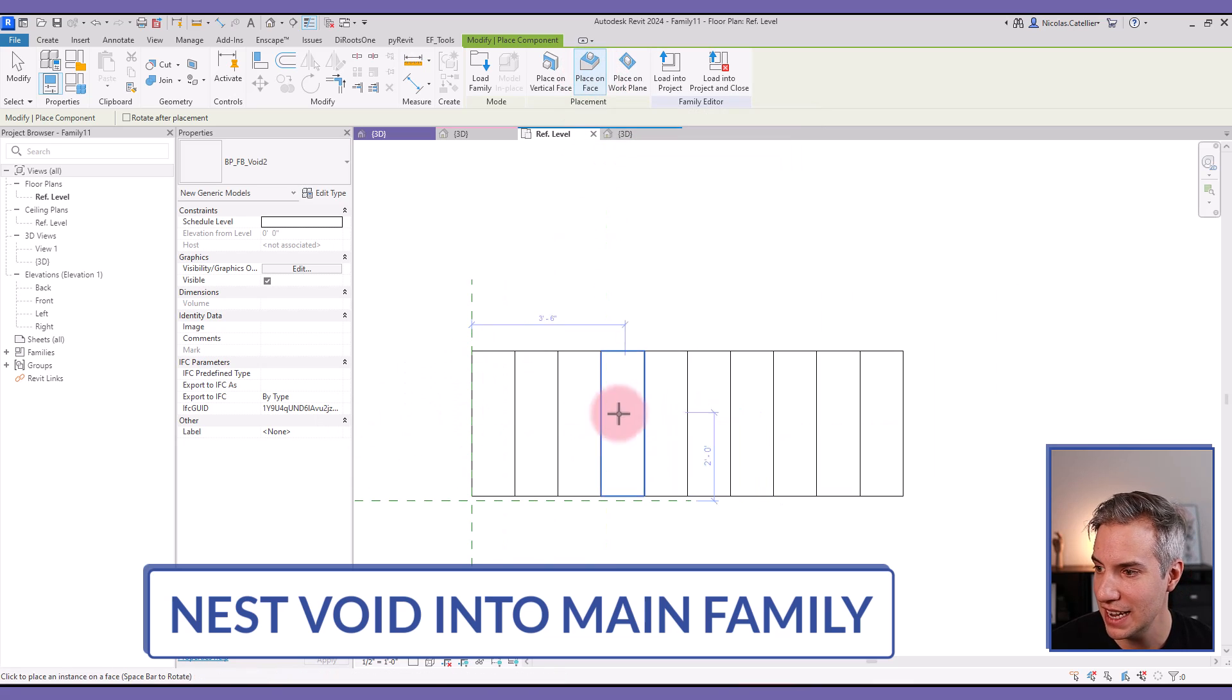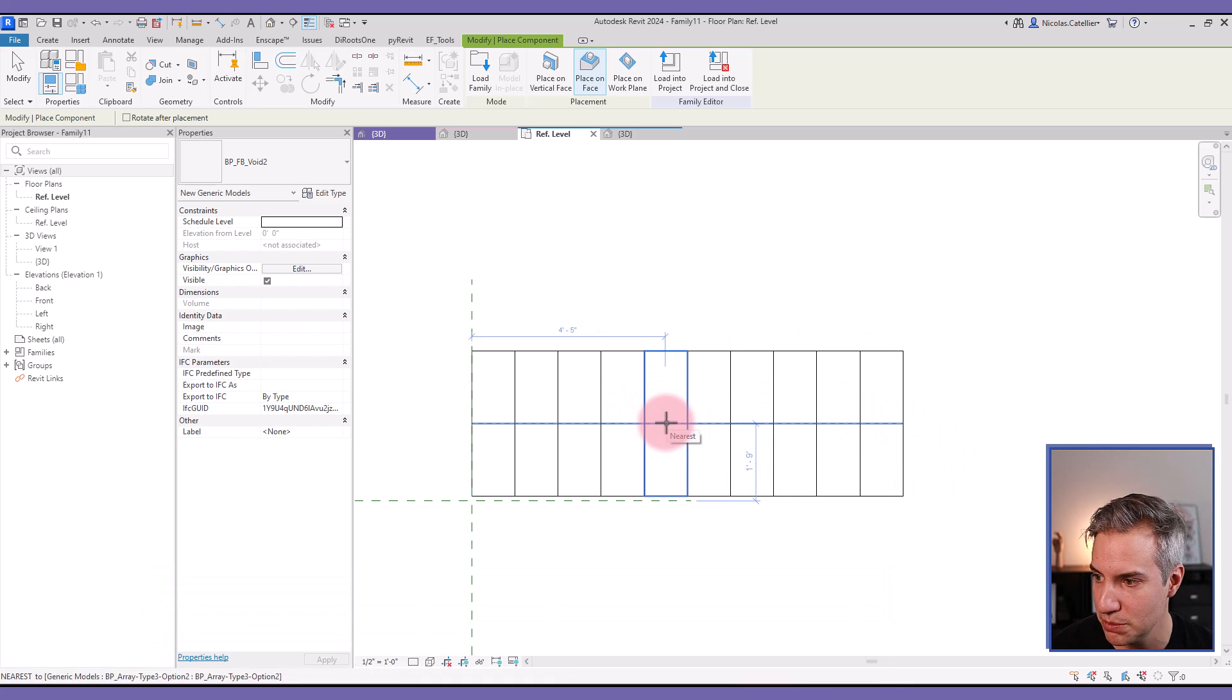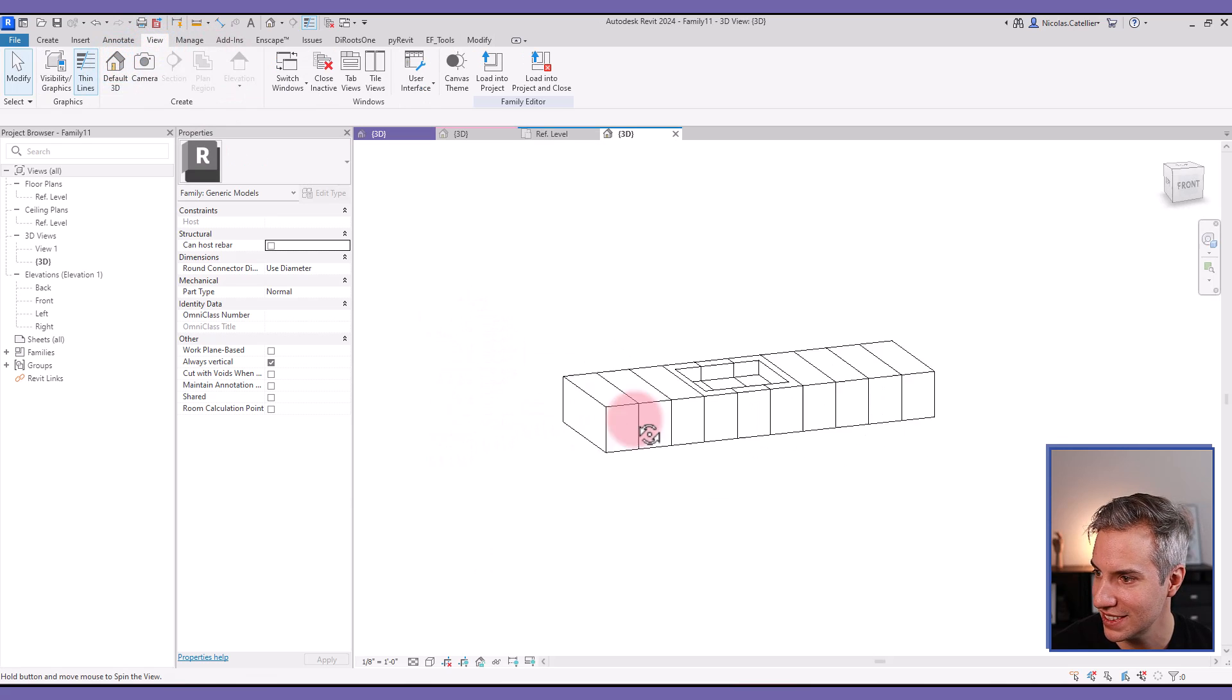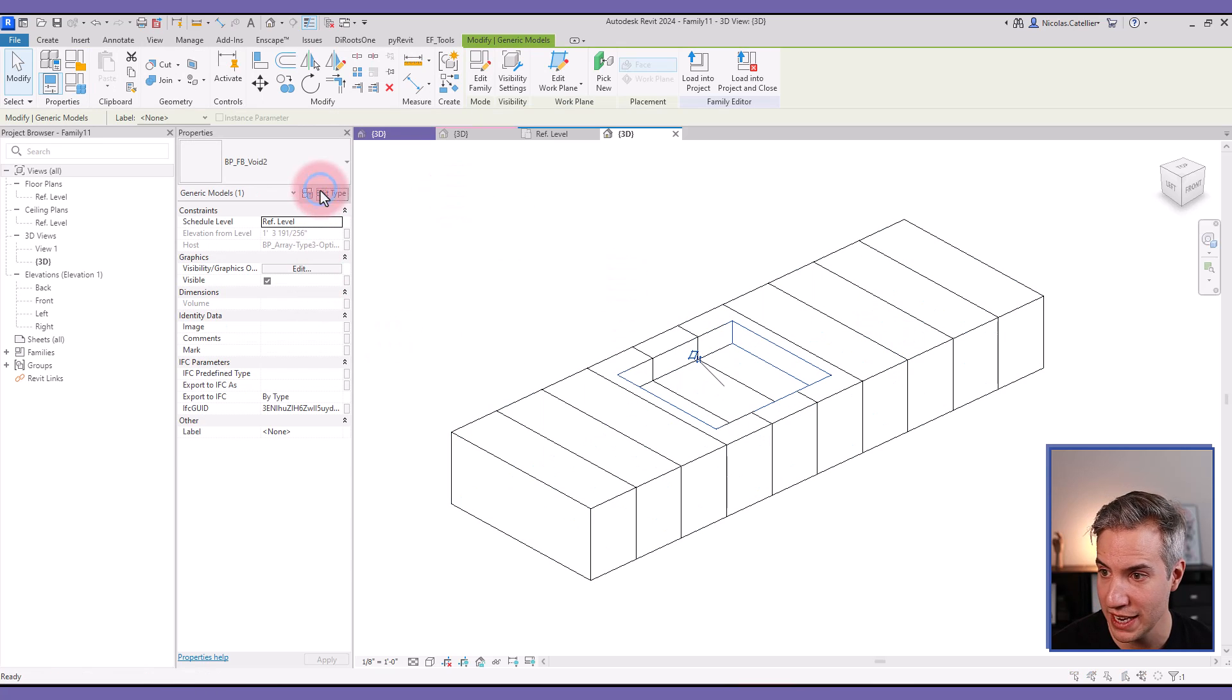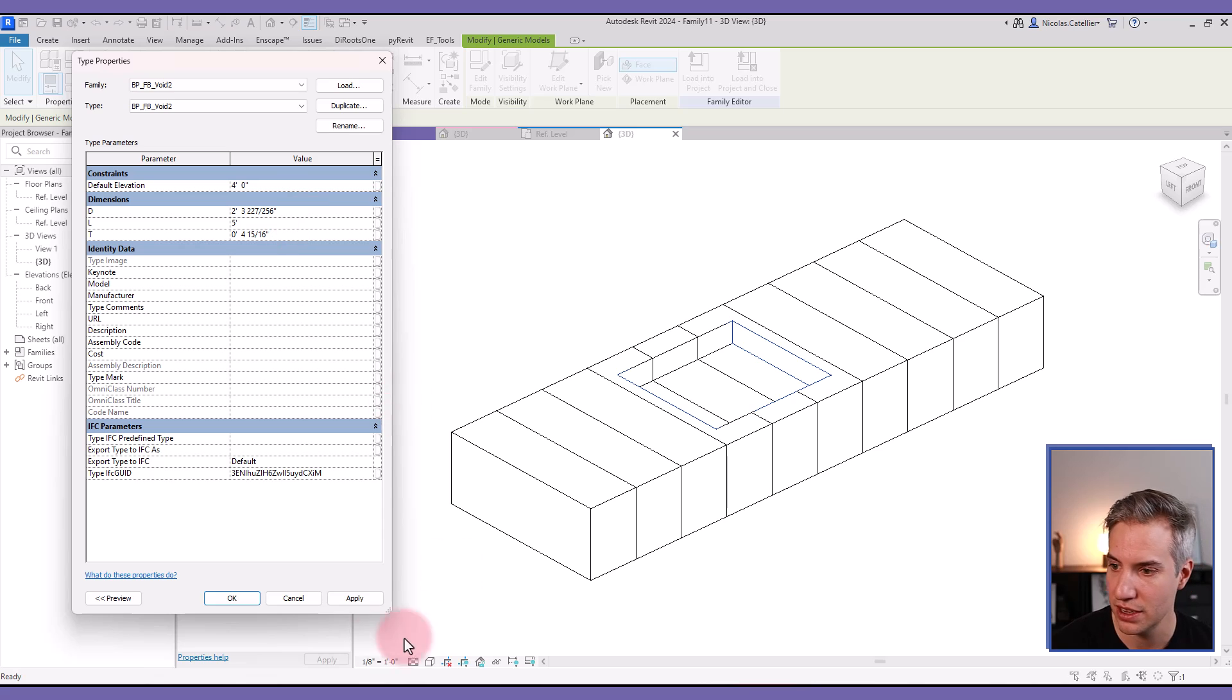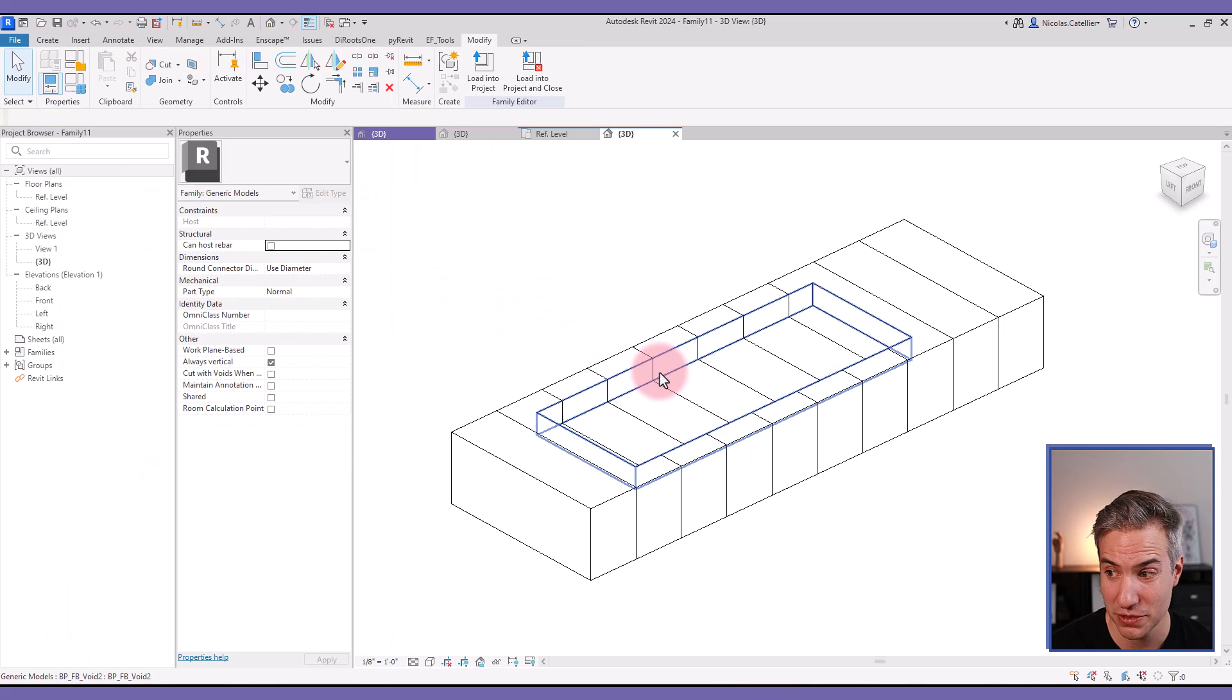And now I can click on, you can see you can individually select all of the elements. But what happens is the moment I click here, you can see it affects all the elements in the array, not a single one. And I can play with the dimensions. I can even align and lock to reference planes if I want. Let's say that I change the length to 5 feet. You can see that this void is going to cut all the elements in the array.